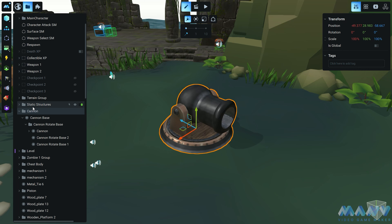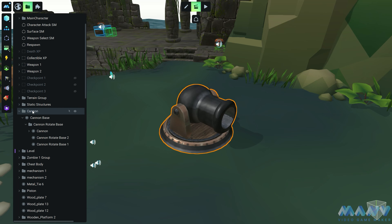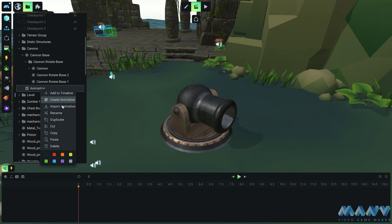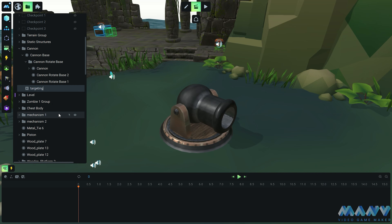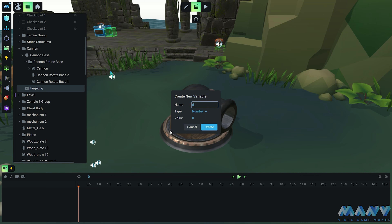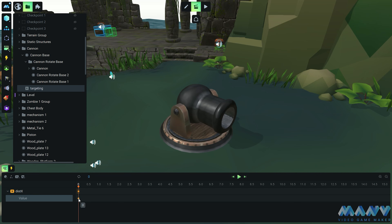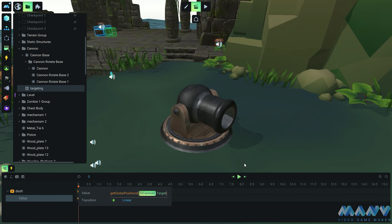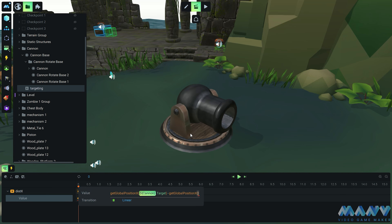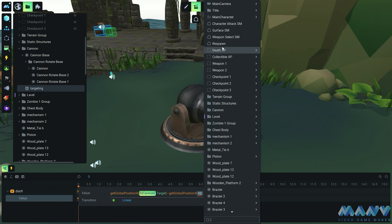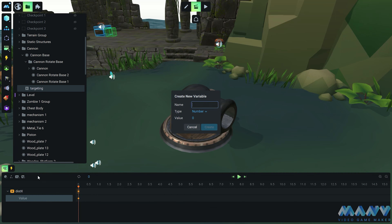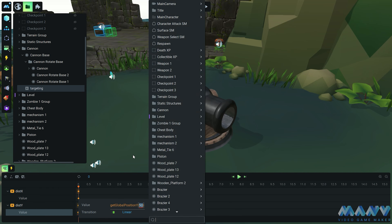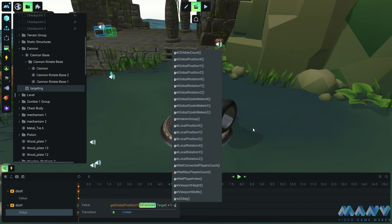With the flair of an animation maestro, we create a brand new animation that enables our cannon to eternally focus on the player — it's like having a camera that never loses sight of its star. Now, let's bring in a local variable named dist_x. Its mission is to calculate the distance on the x-axis between the cannon itself and the object defined in our target variable — the main character's body. We repeat this process for the y and z axes, employing the same formula.